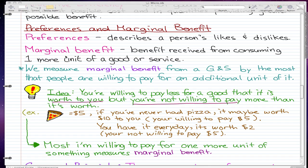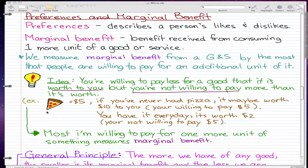Marginal benefit is the benefit received from consuming one more unit of a good or service. We measure marginal benefit by the most that people are willing to pay for an additional unit of it. The general idea is you're willing to pay less for a good than it is worth to you, but you're not willing to pay more than it's worth.